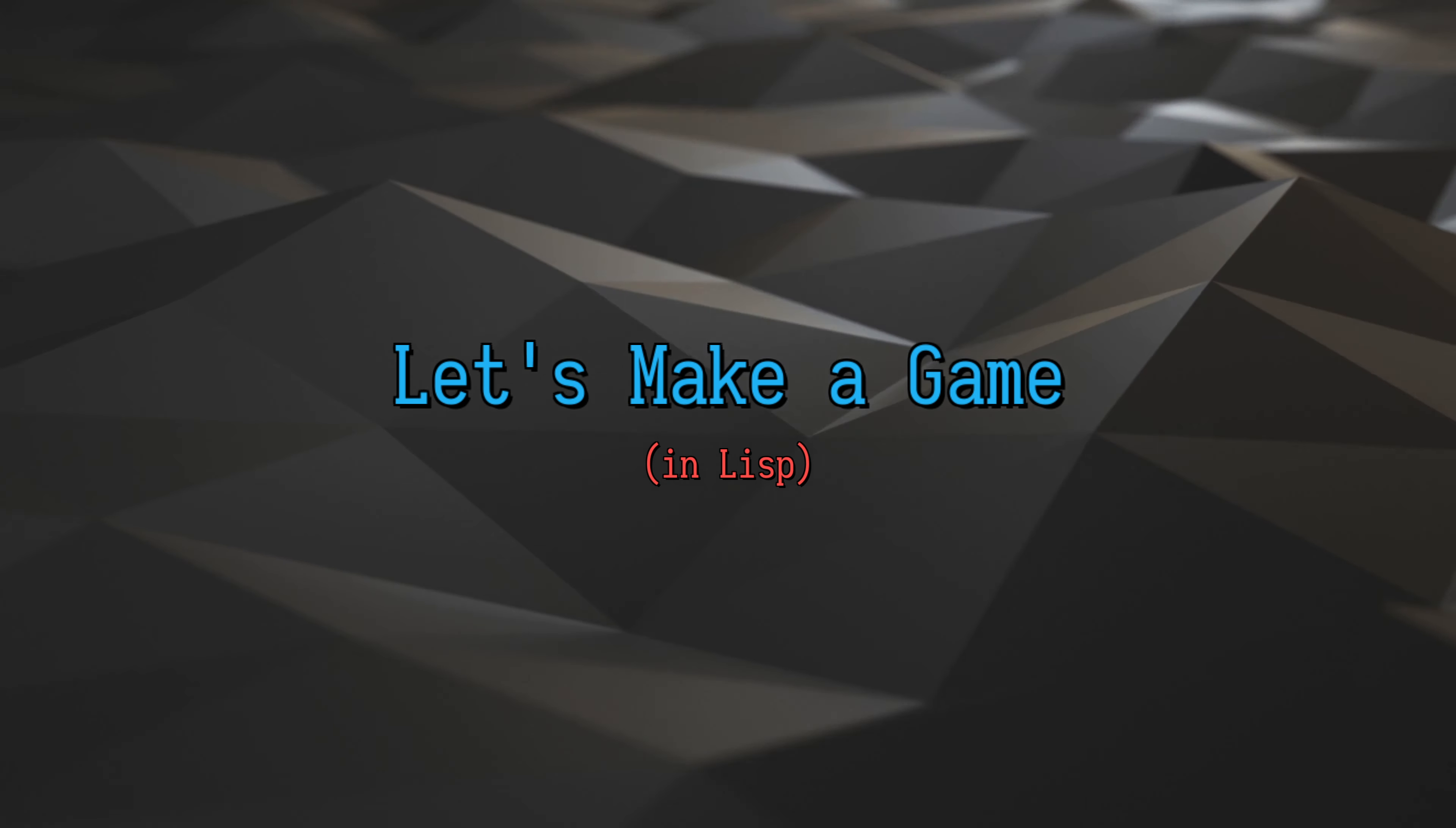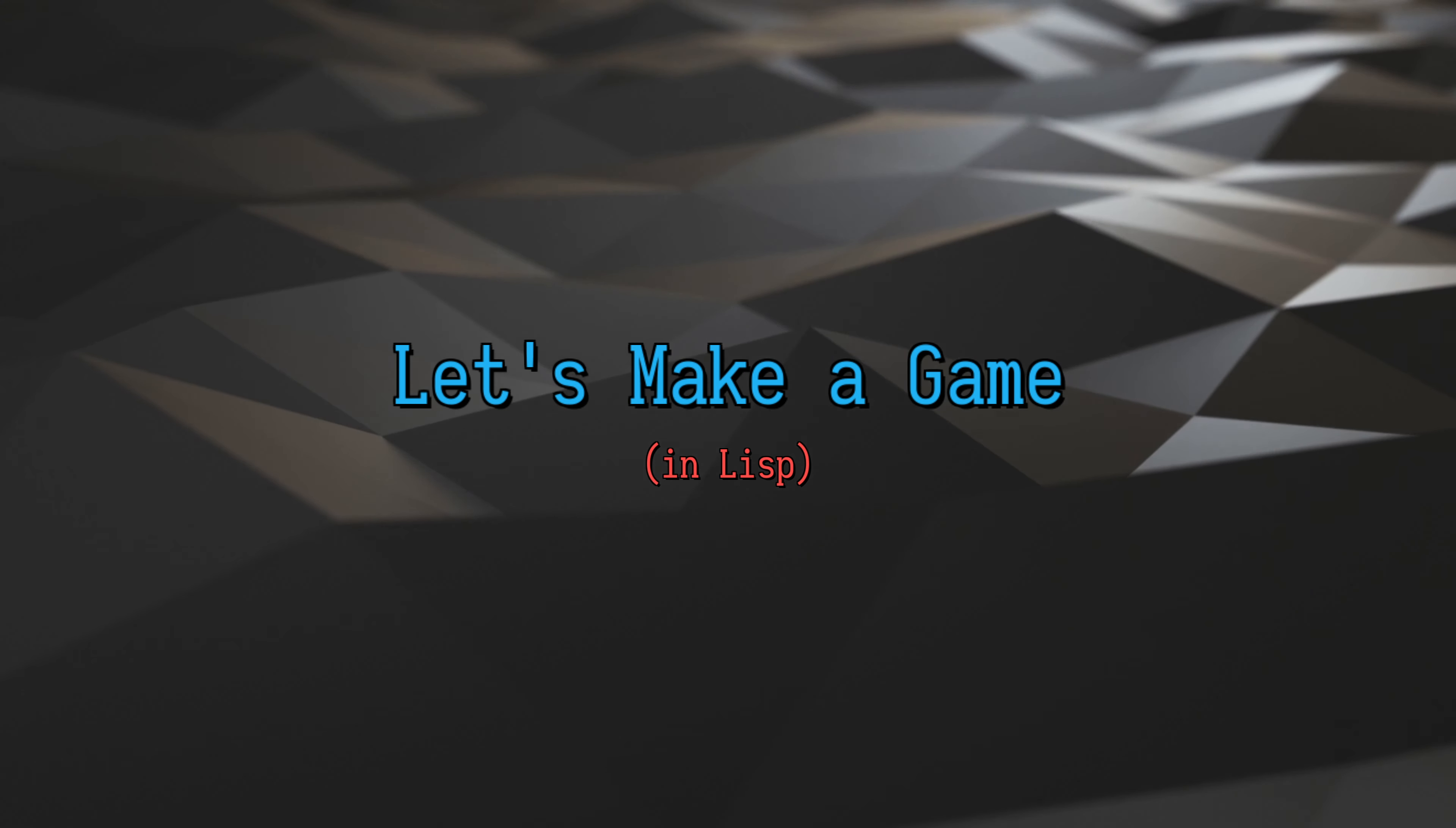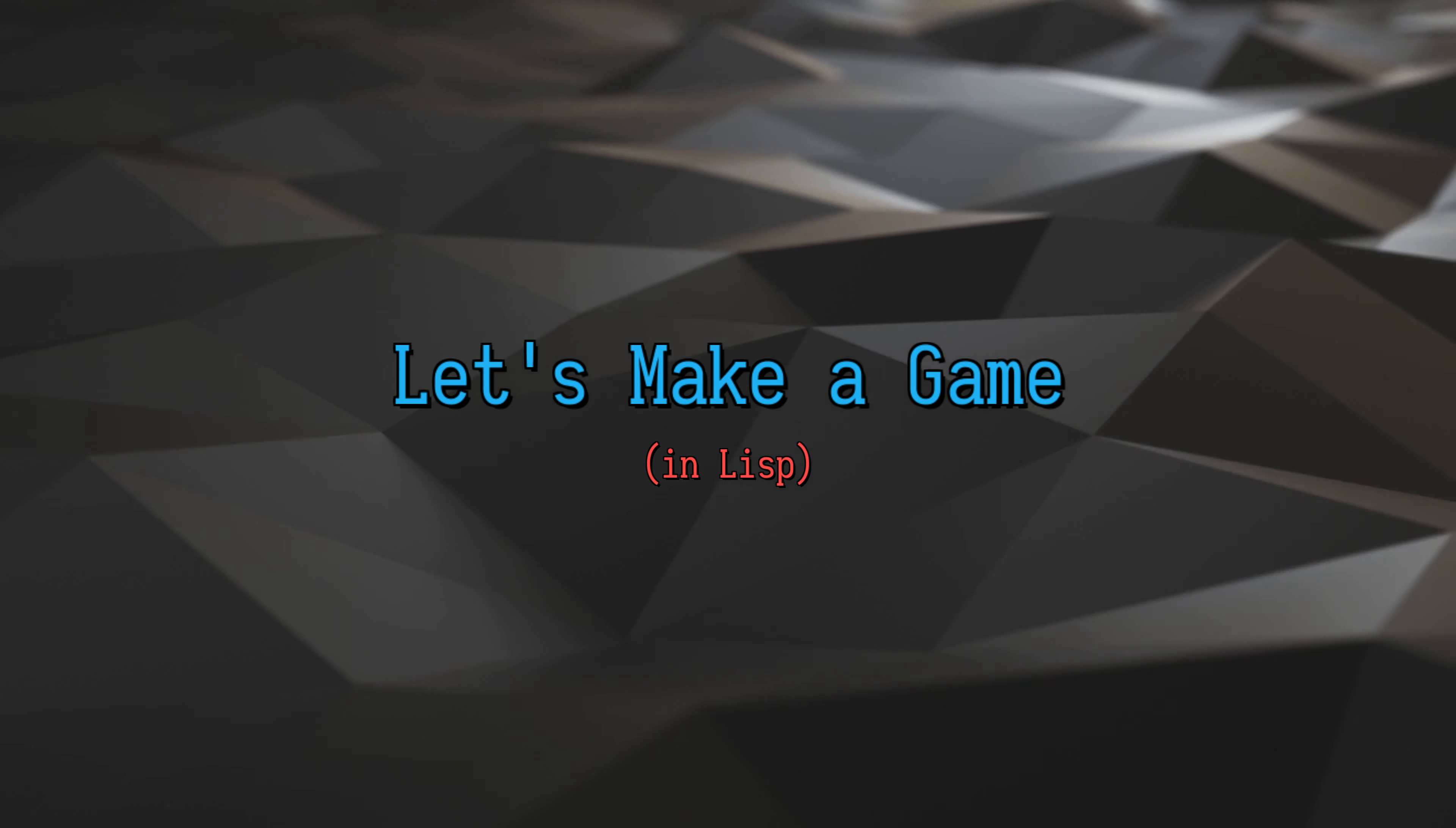Anyway, the last couple weeks I've been working on the game engine offline while I haven't been streaming. The reason is because there were a few things I've been thinking about for a while.